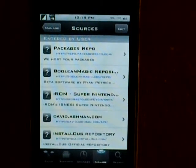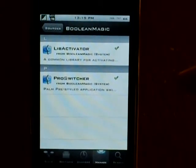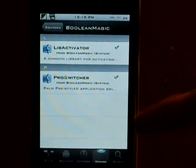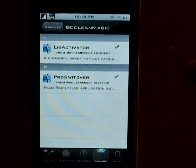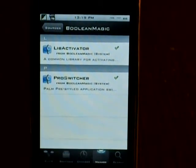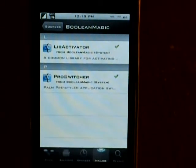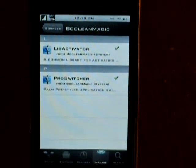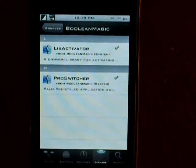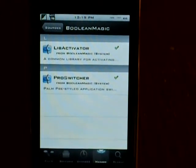Once that is done downloading, just click on it and you want to install ProSwitcher and libactivator. If you guys have Multiflow installed, this will automatically uninstall it and then it will ask you to restart the springboard.